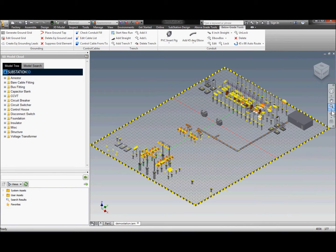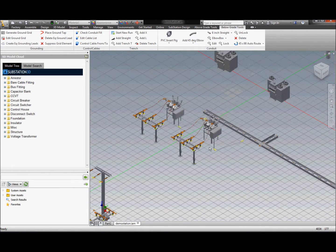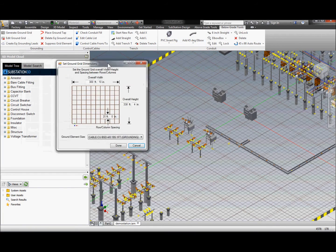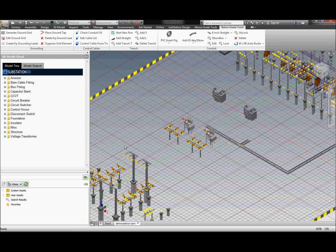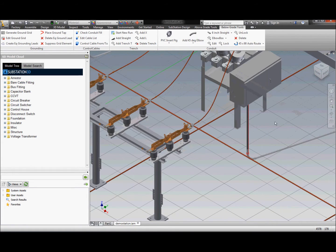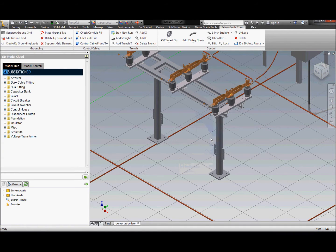We have several grounding tools available as well. Inside the substation design tools, we can generate both a ground grid as well as connect each piece of equipment with grounding rods and lugs. Using the generate ground grid tool, it takes a best-guess estimate at the size of the overall grid and a spacing in between — fill in the numbers, select done, and it generates the grid, showing the rods across the bottom of the station. Let's zoom into the disconnect switch and put in a ground lead from the equipment over to a ground rod. We'll go to our substation menu and create an equal-length ground lead, select a piece of equipment, and it will find the closest location to put a ground lug.